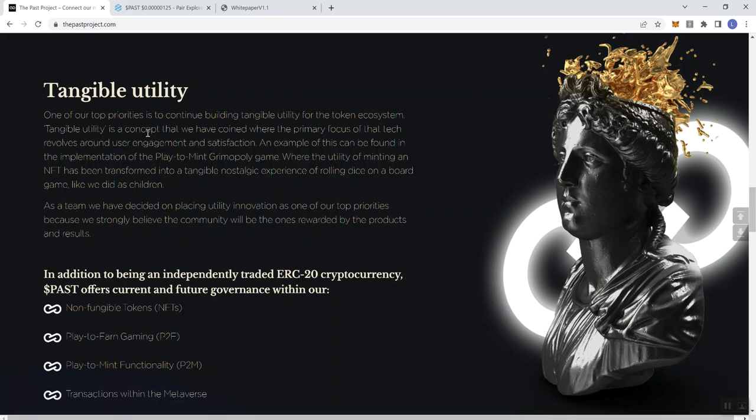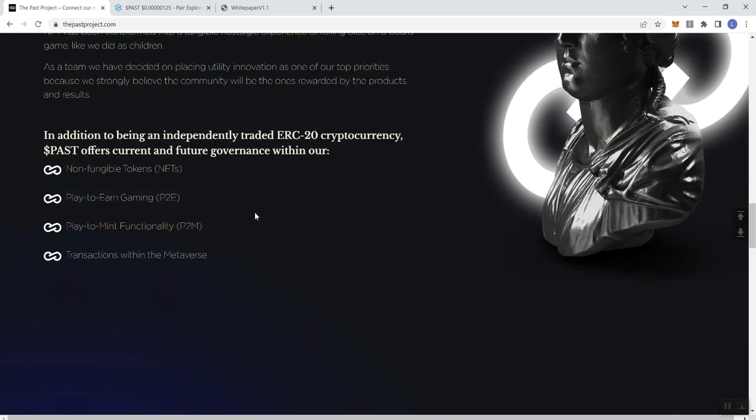As a team, we've decided on placing utility innovation as one of our top priorities because we strongly believe the community will be the ones rewarded by the products and results. So in addition to being an independently traded ERC-20 crypto, this token offers current and future governance within the ecosystem, within the project. So NFTs, PDM, and transactions within the metaverse.